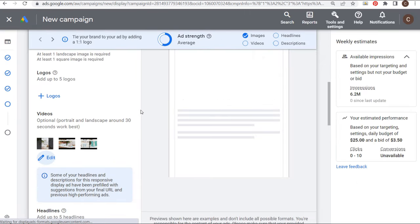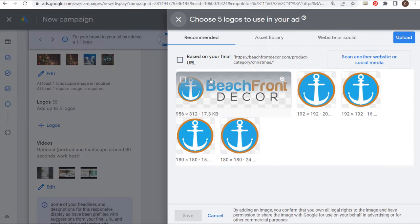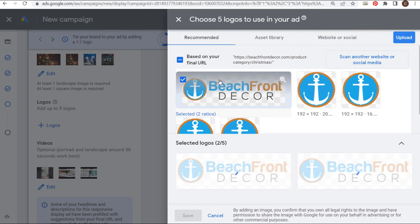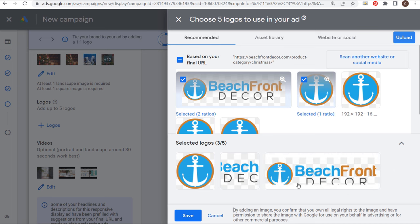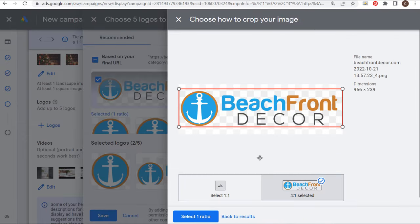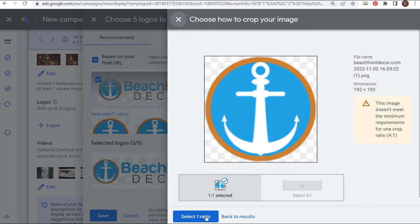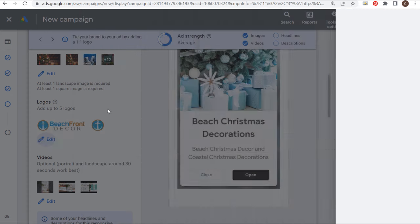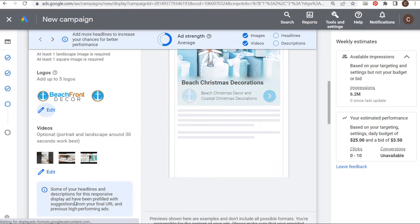So we have 15 images, three videos. We're going to add our logos — I'm going to use two logos: a 4:1 logo and a square logo. We have our two logos selected, making sure we crop them properly. One is 4:1 and one is 1:1. You can upload more than two logos if you want, but I only have these two for my business. So we have 15 images and three videos, and we're ready to scroll down.